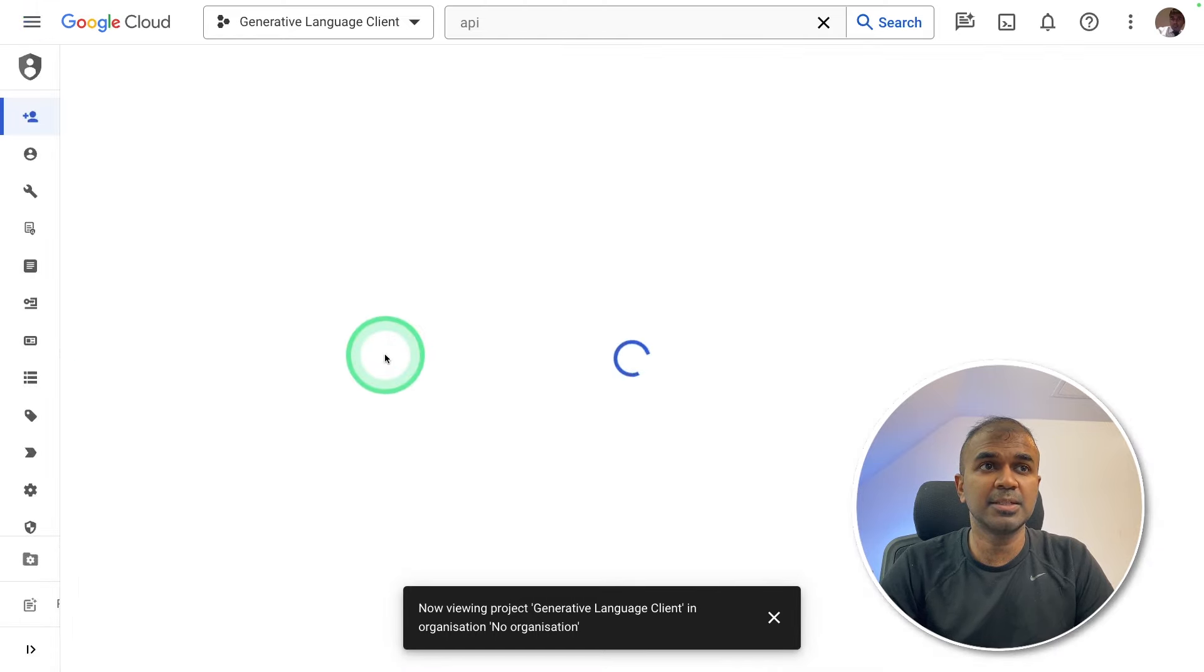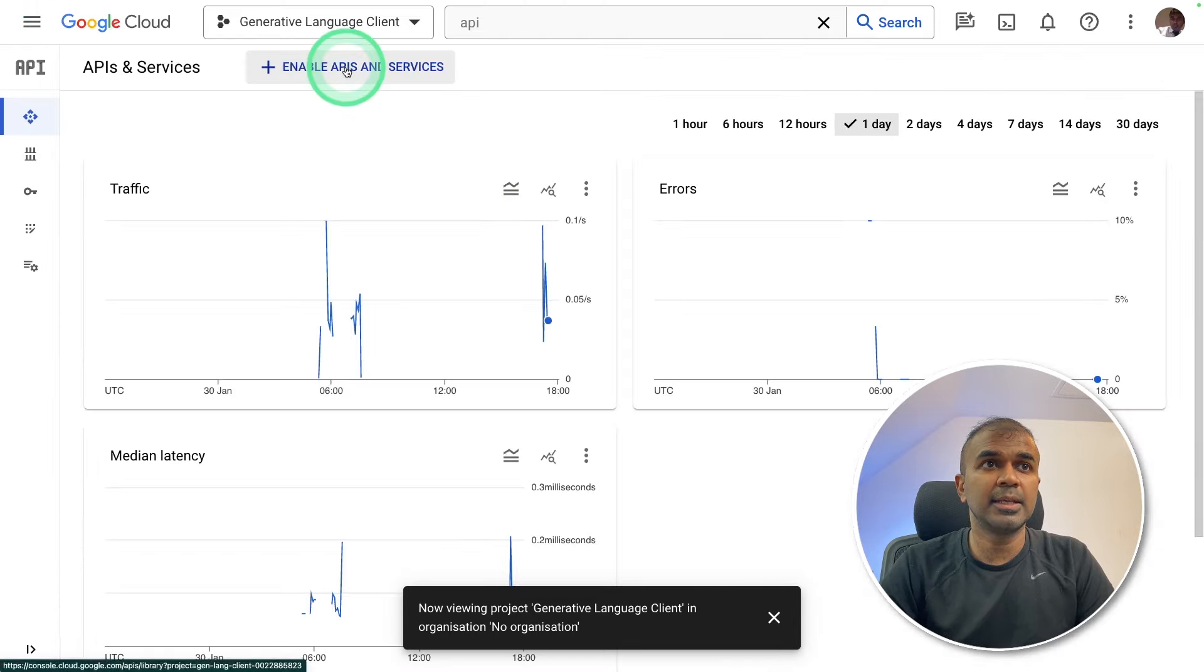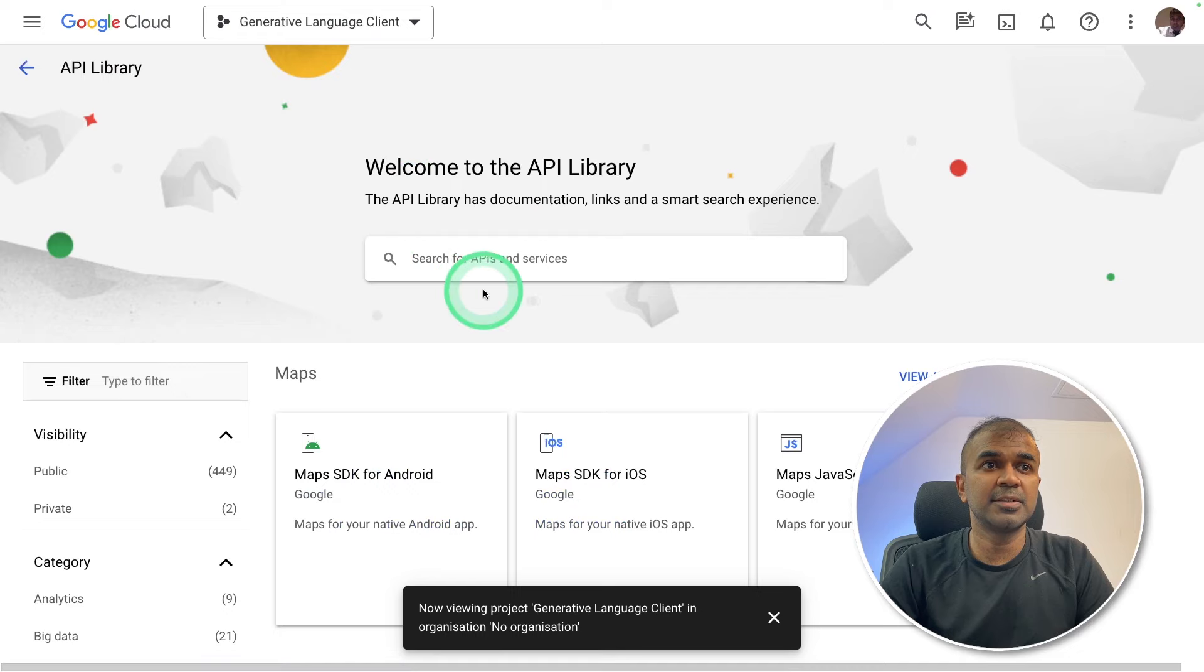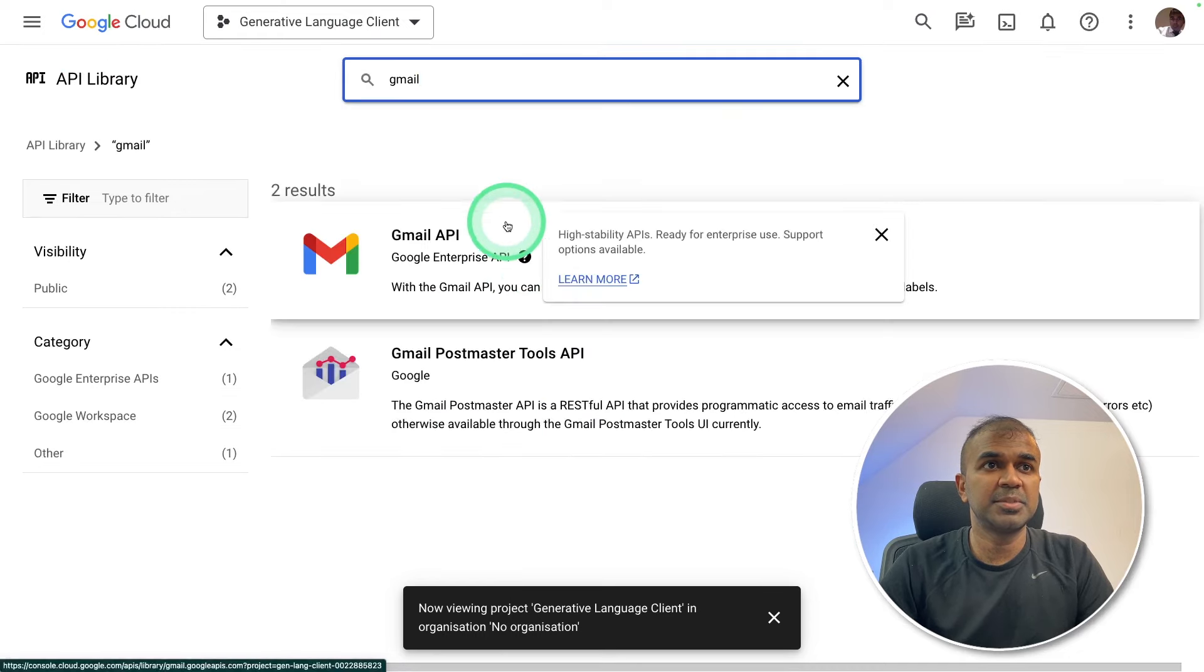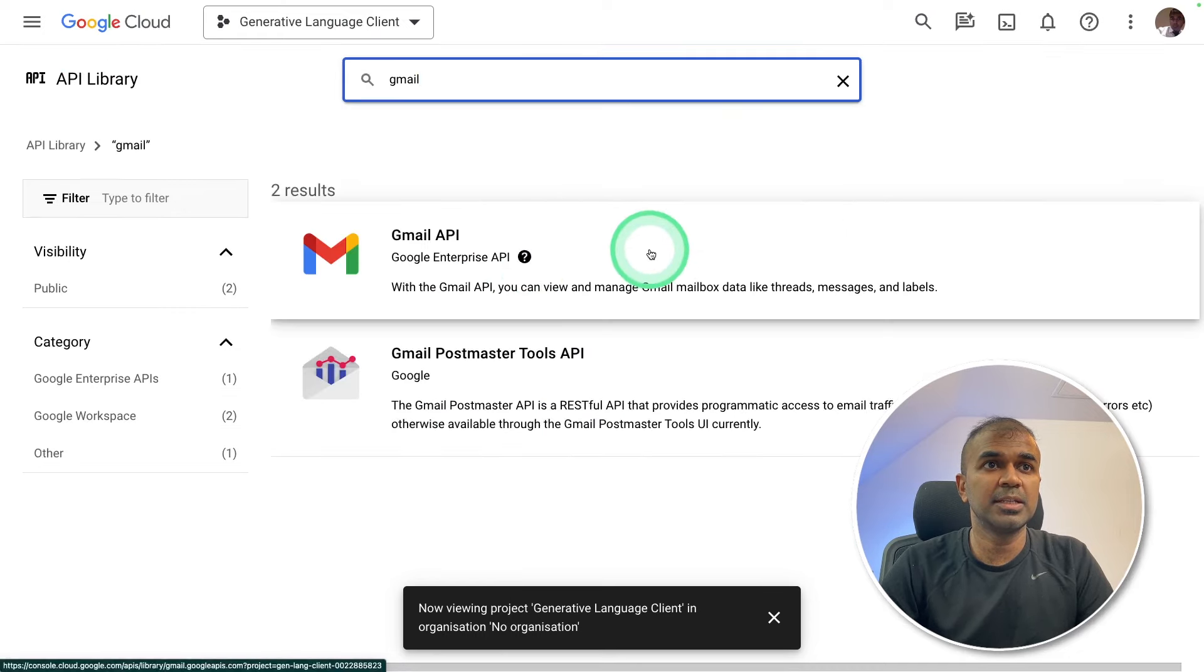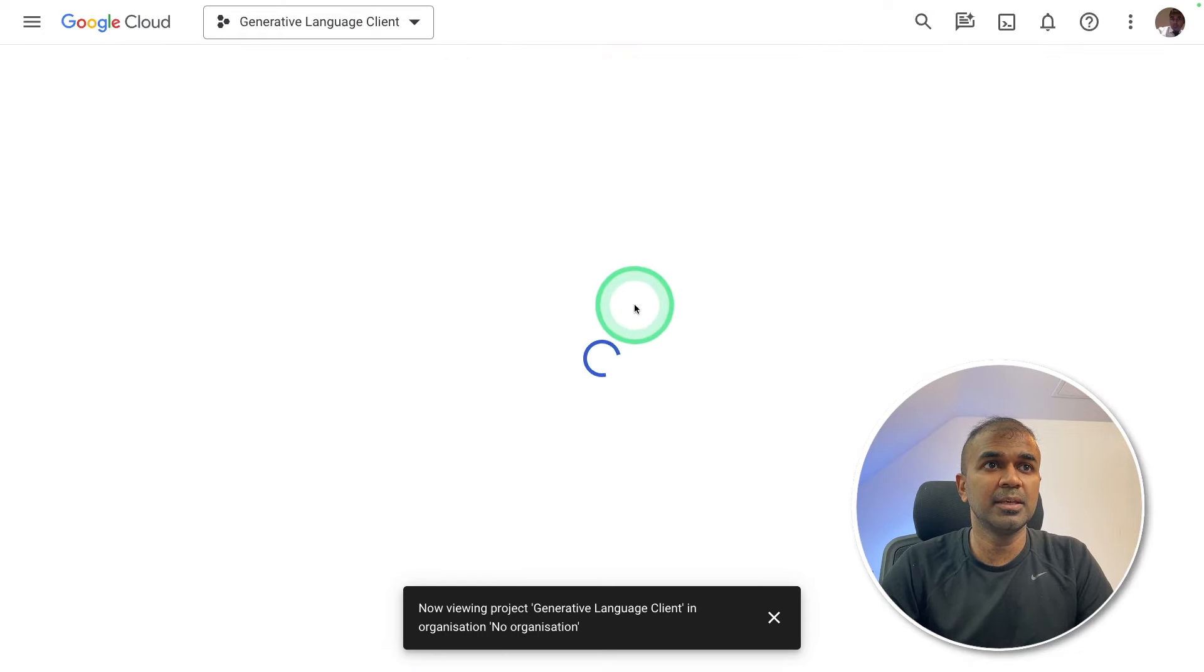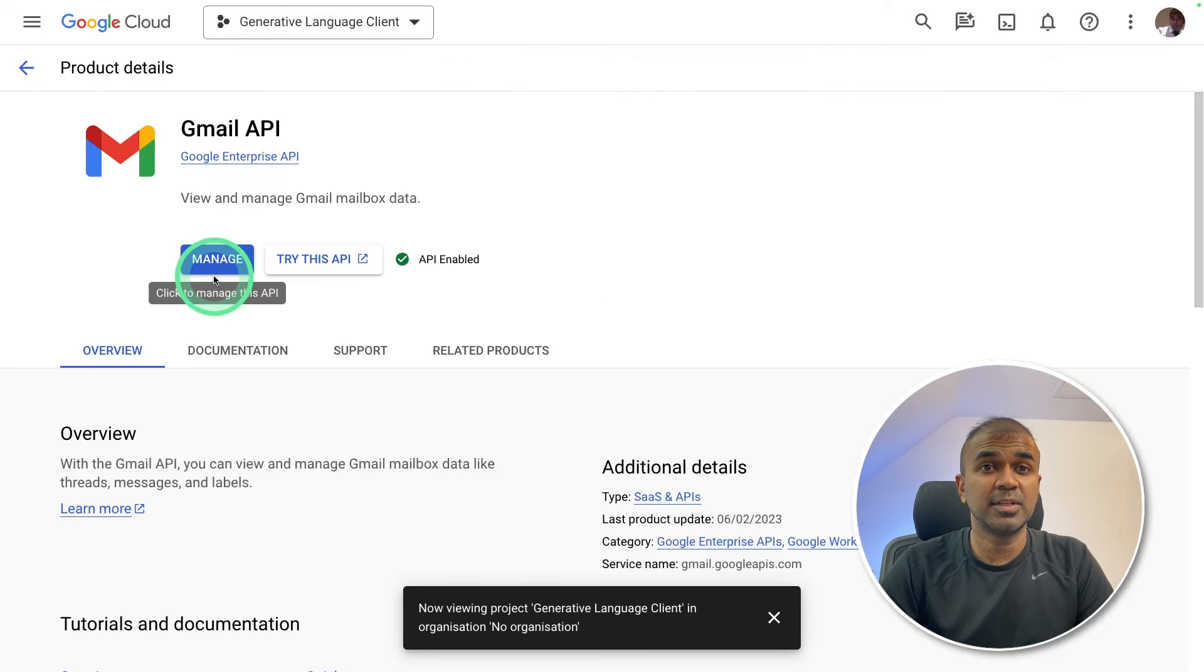So first enable APIs. Here click enable APIs and services. Type Gmail. Click Gmail API and then you can activate. I've already activated that.